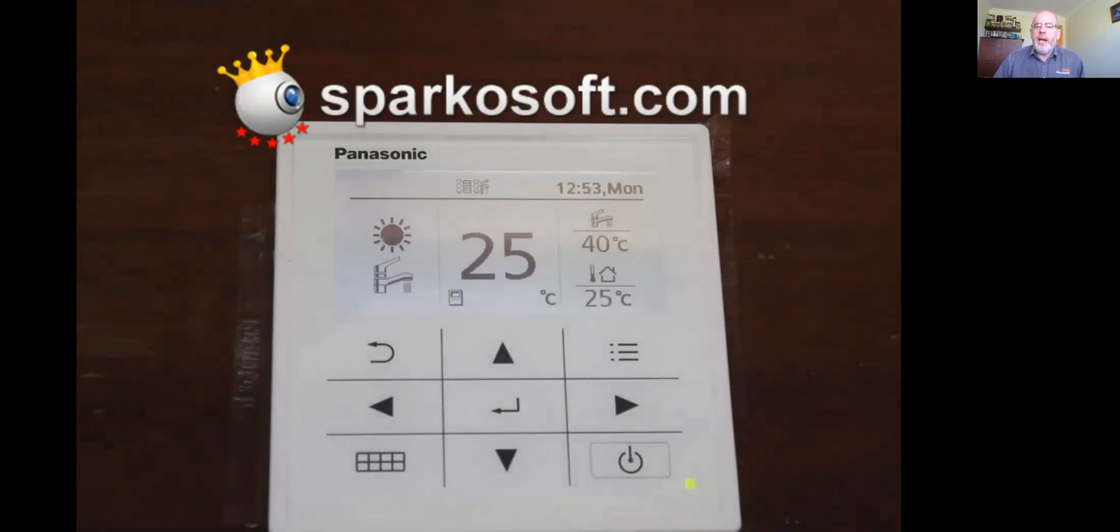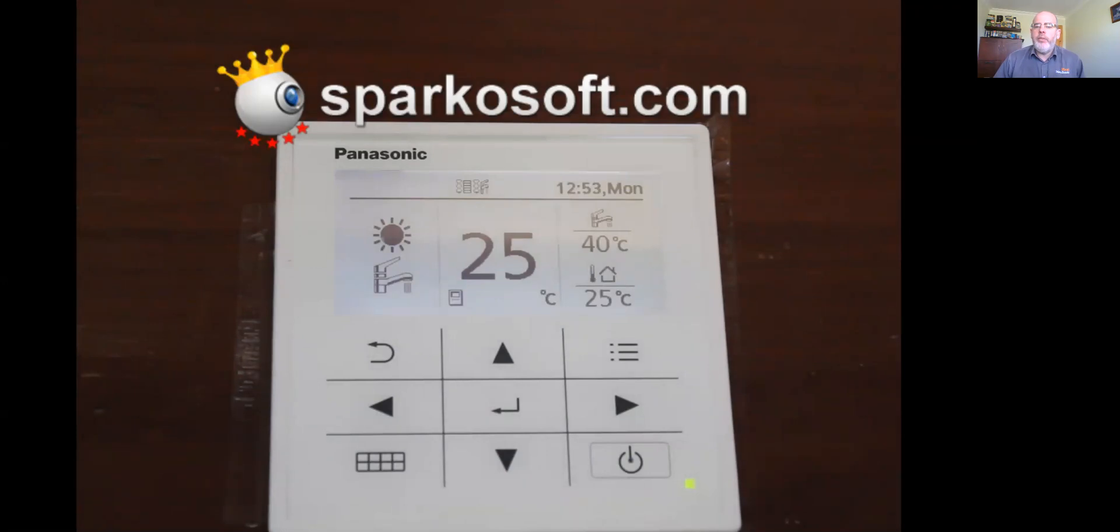So just to recap, sun is heating, tap is hot water, center is the temperature in the system itself. The top right is the temperature in your hot water storage tank, and then below that is the outdoor temperature.